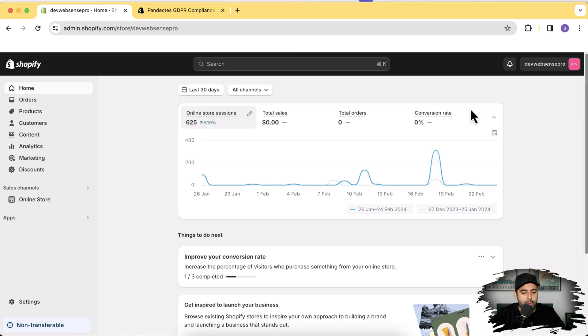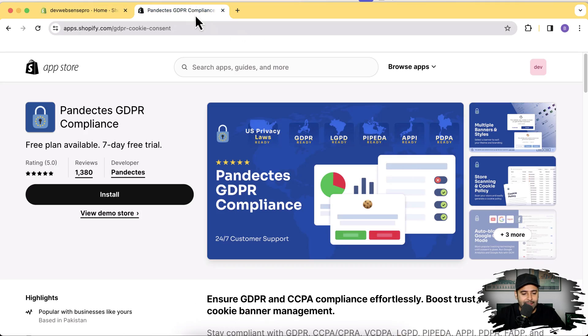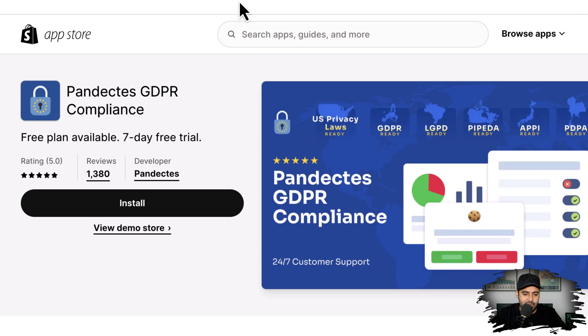So make sure to watch this complete video and I'll show you guys how you can add this cookie consent banner on your Shopify store. We will be using the Appendix GDPR Compliance app.